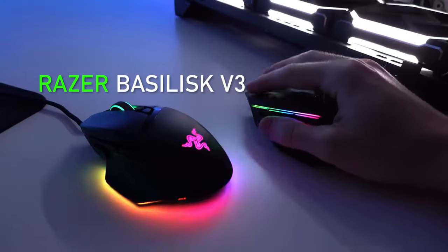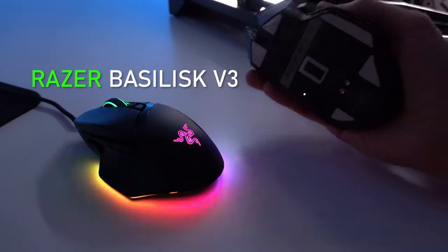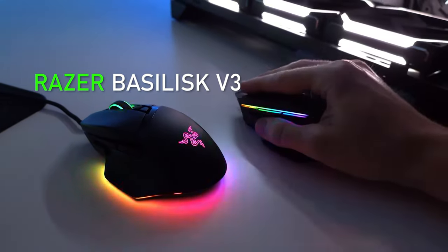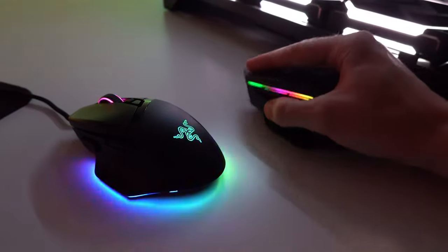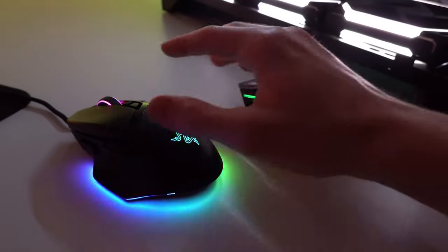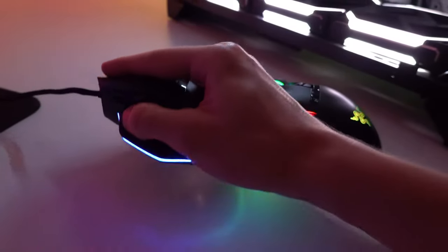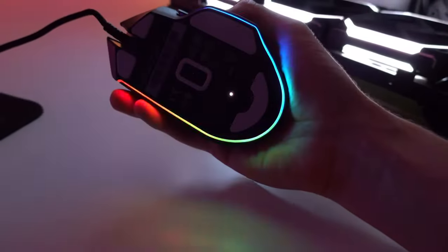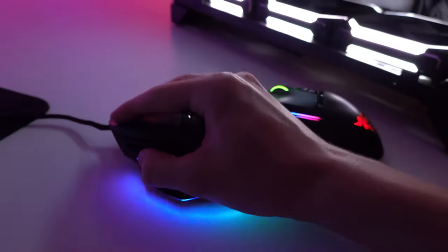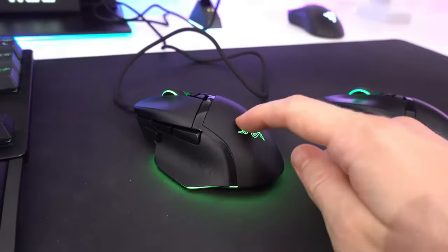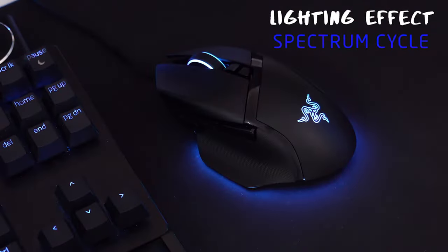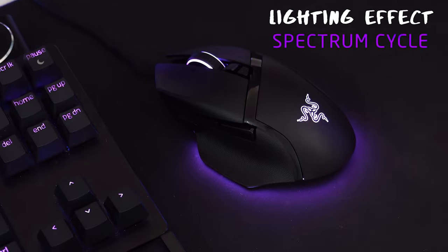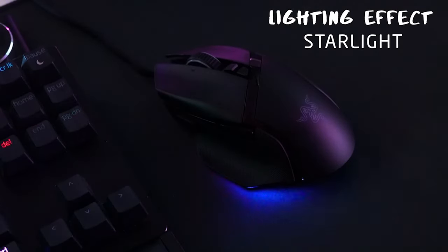Number 1. Best for most, Razer Basilisk V3. The Razer Basilisk V3 offers the most comprehensive combination of pricing, performance, build quality, and broad comfort among the gaming mouse we evaluated. It usually costs between $50 and $70 and for that money,